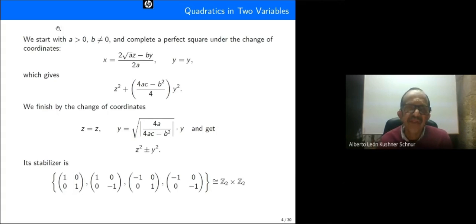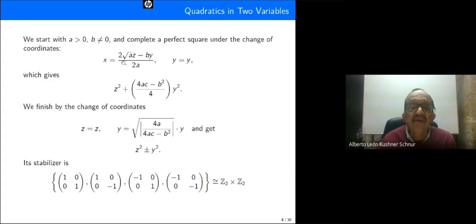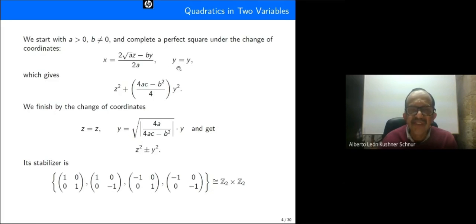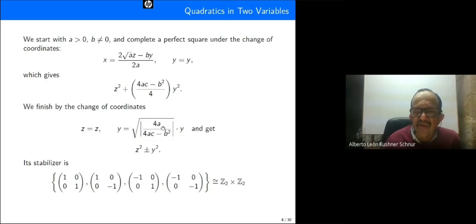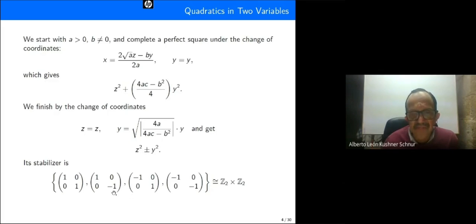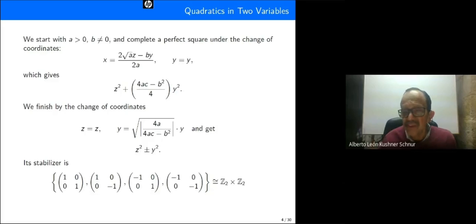We start with a greater than zero and b different from zero. We complete with perfect squares with this change of coordinates, and in the first step we get this quadratic. We finish with the last change of coordinates and get our canonical form z squared plus y squared, whose stabilizer is isomorphic to C2 × C2.